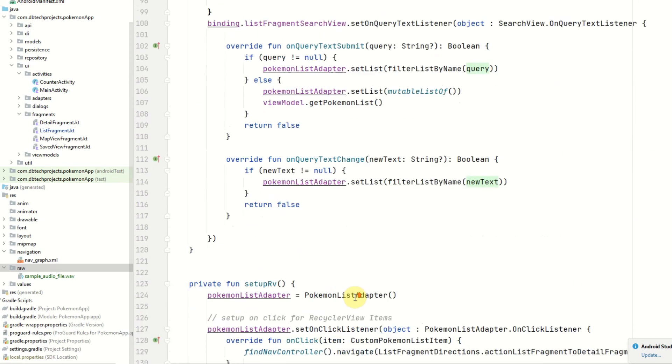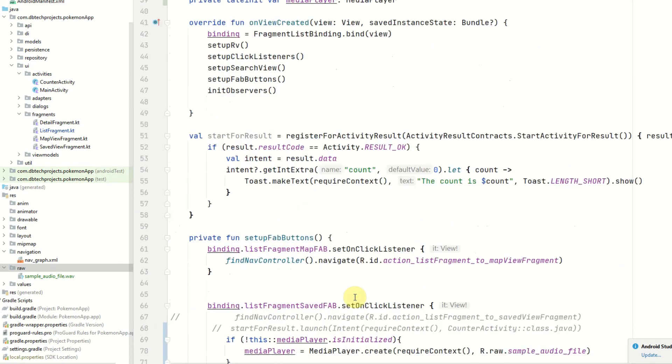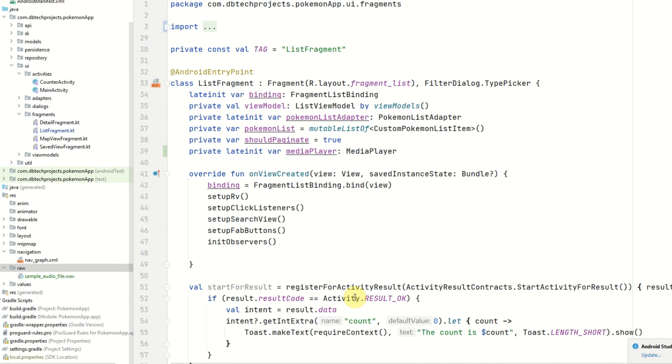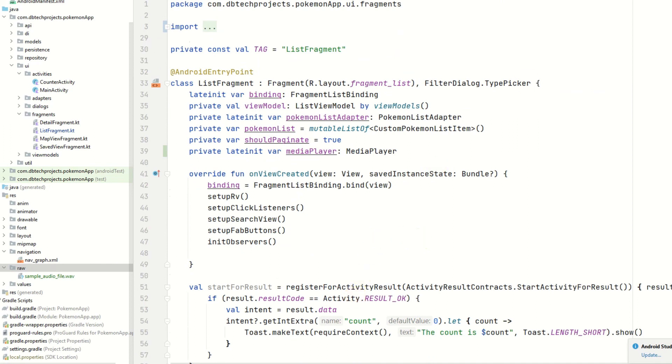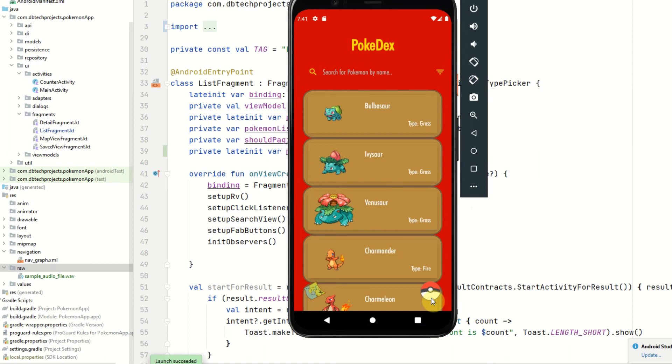So that should be everything. I'm going to run the app now. And once it's loaded up we should be able to play our audio file. So the app is now loaded back up. I'm going to go ahead and click the Pokemon icon here.